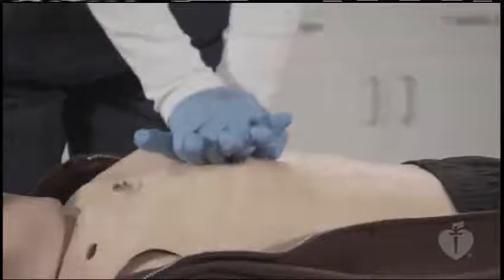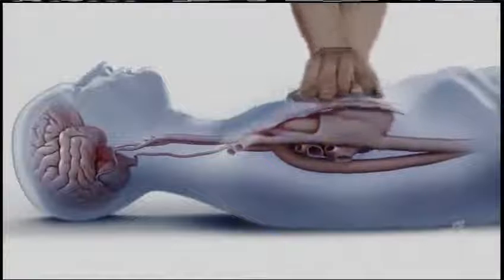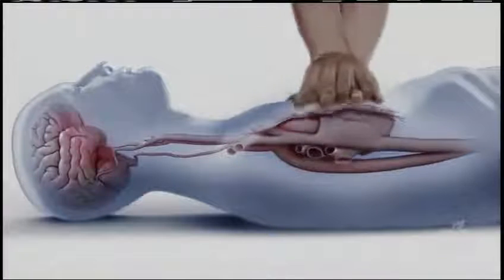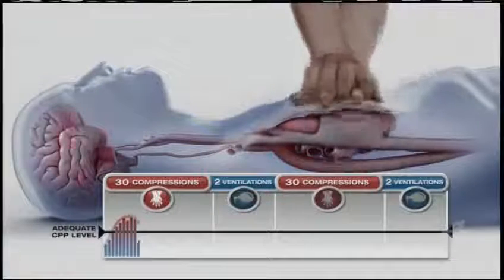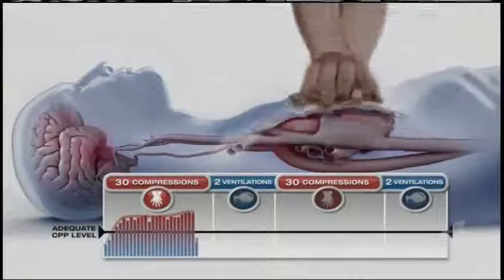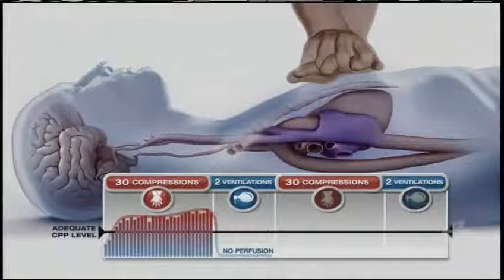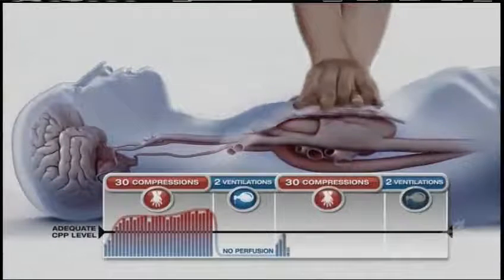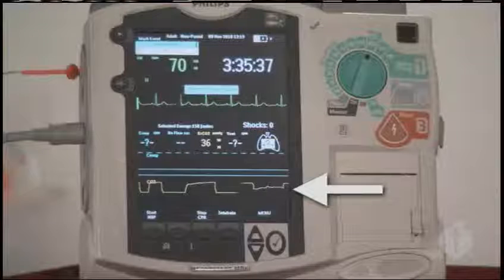Chest compressions are the highest priority in the first minutes of cardiac arrest. One way to measure the effectiveness of chest compressions is with coronary perfusion pressure. Coronary perfusion pressure during CPR must reach at least 10 millimeters of mercury to potentially achieve ROSC. It takes several compressions to raise coronary perfusion pressure to an adequate level. When healthcare providers interrupt chest compressions, perfusion pressure falls dramatically and remains very low until compressions are restarted.